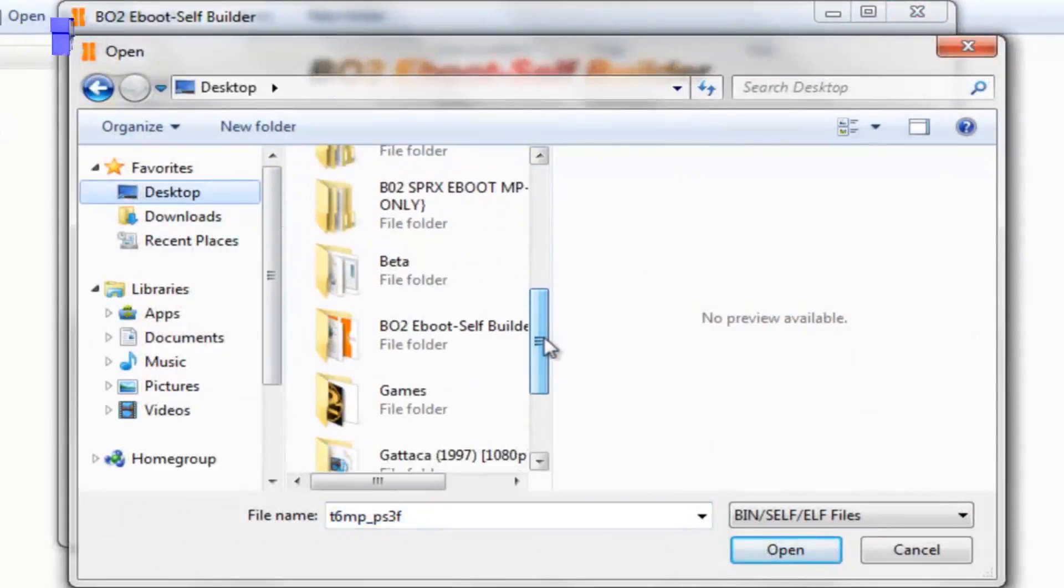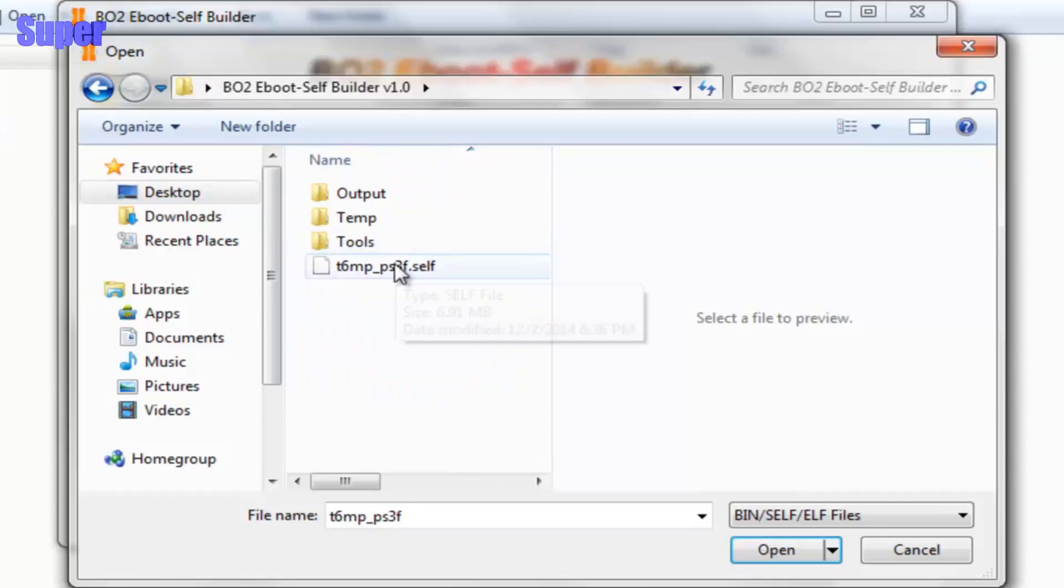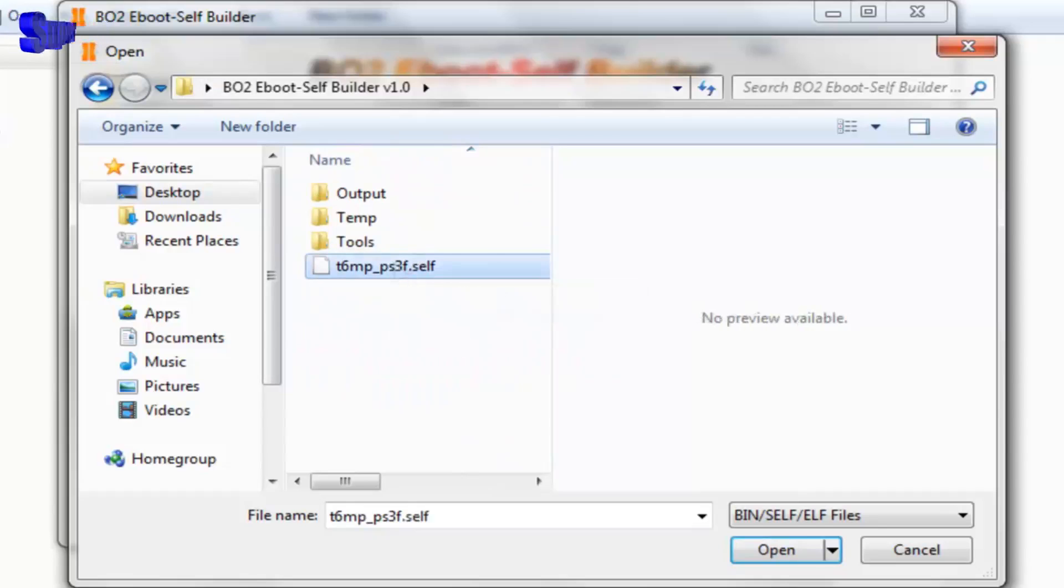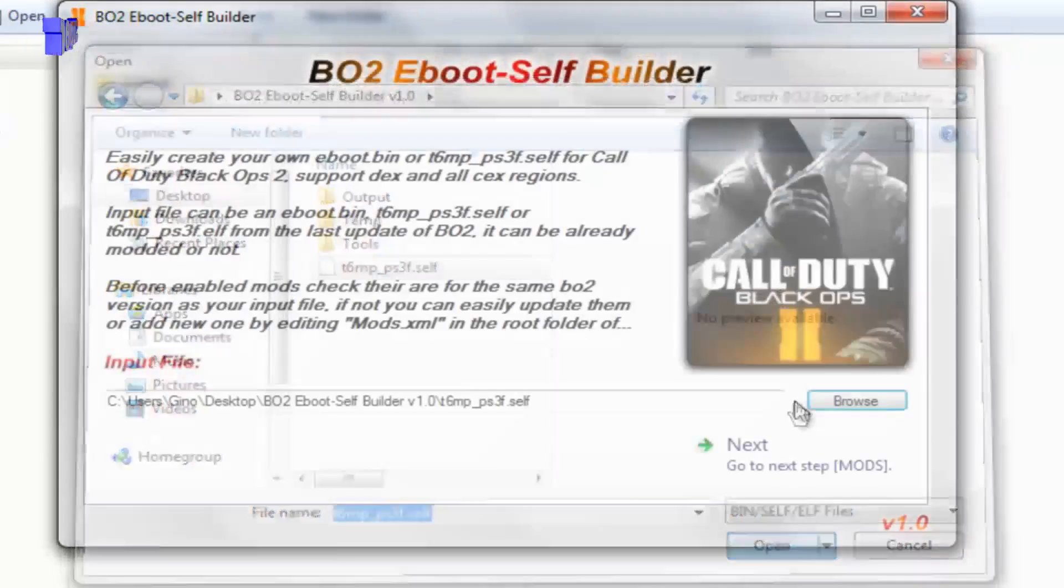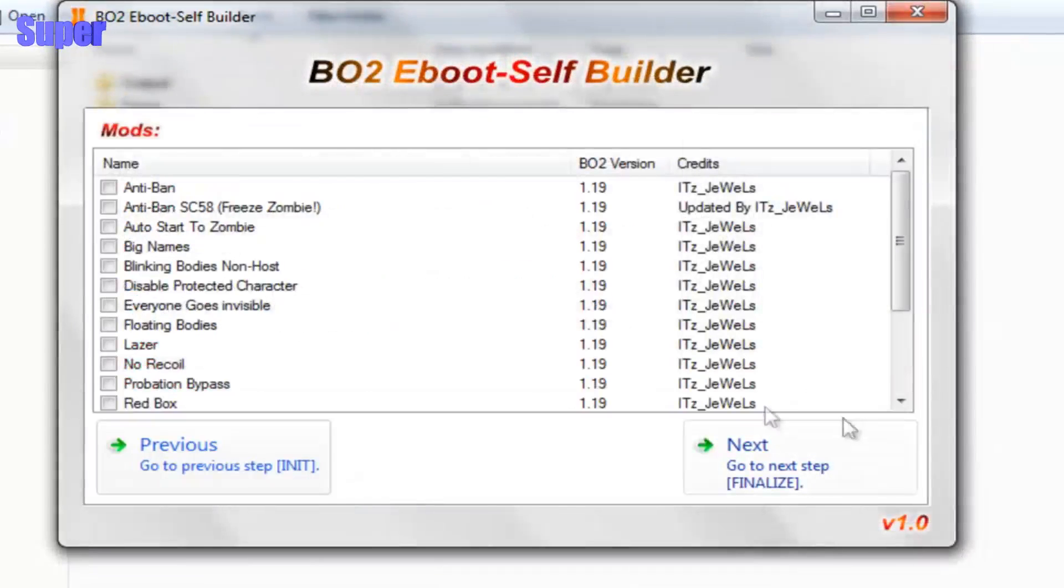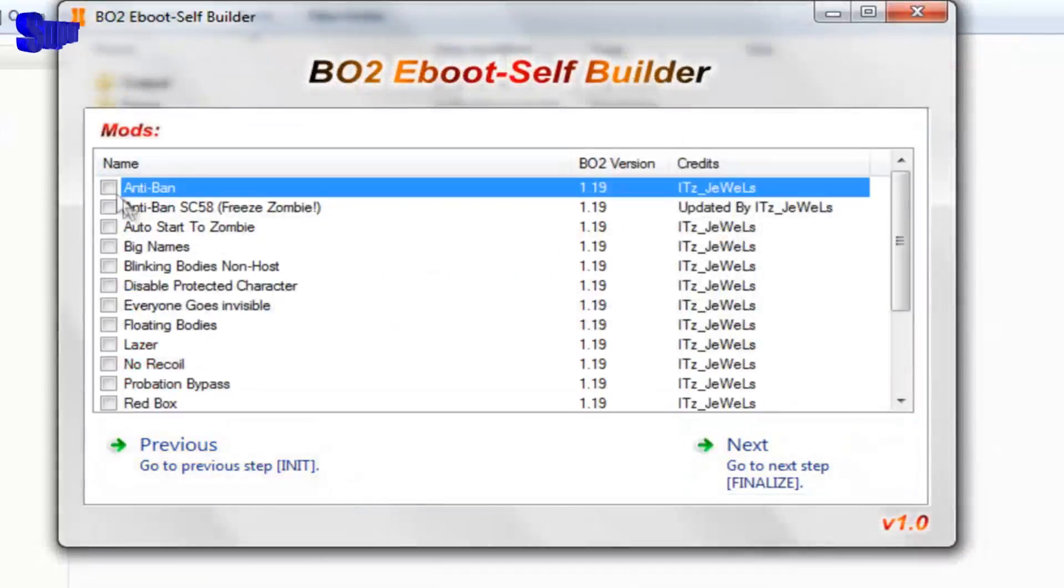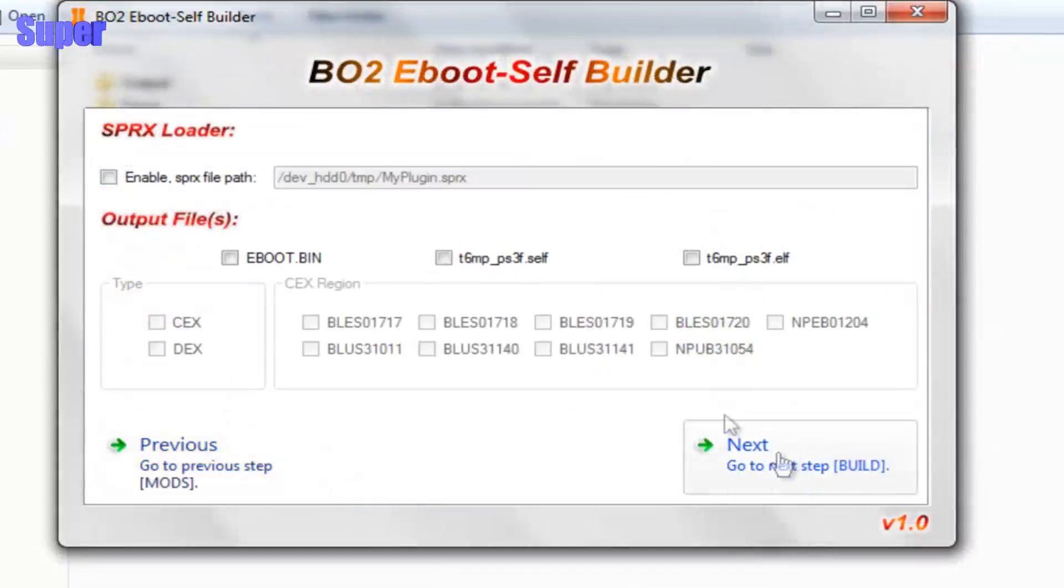Mine is right here, and then you would click on this cell file, Next, and you would select your mods and all that, and then you hit Next.